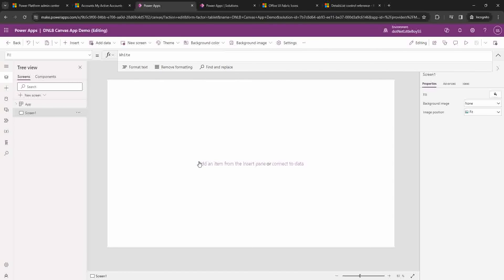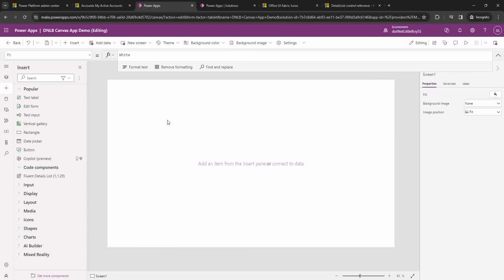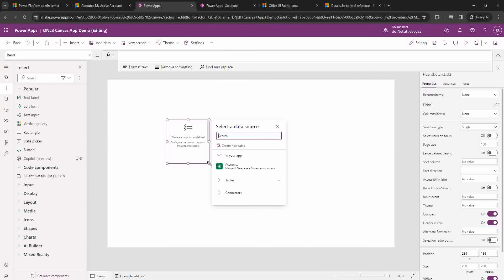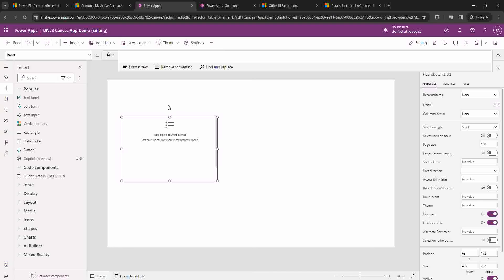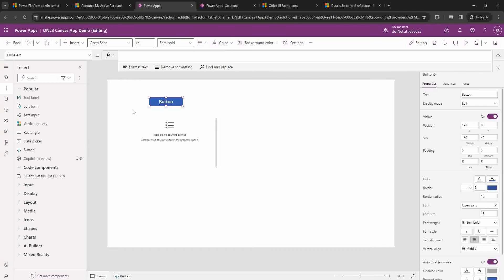Here I have created a new canvas app and I'm going to add the new Fluent Details List component. The source will be a collection — in this case the account collection I'm using. For that I'm going to add a new button to refresh my collection every time. I'll go to Input, add a new button, and rename it as 'Refresh Collection'.